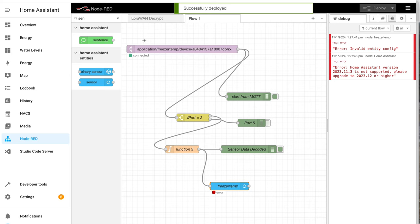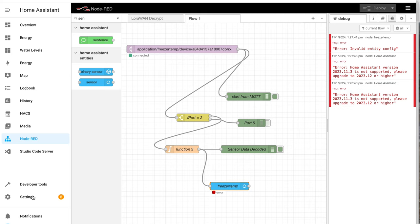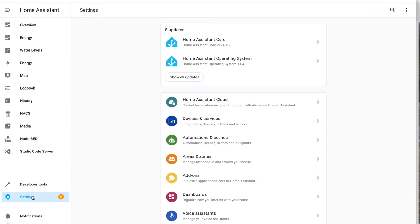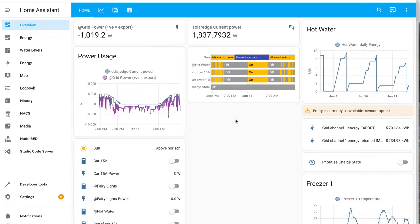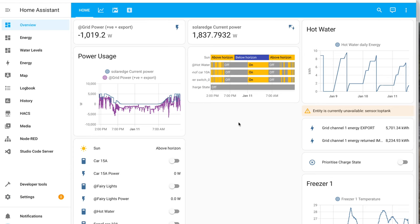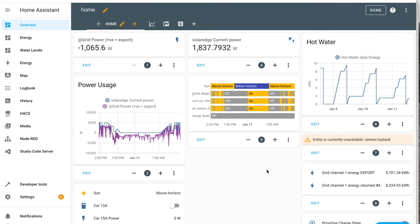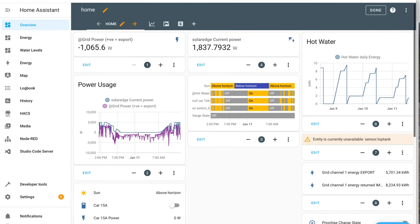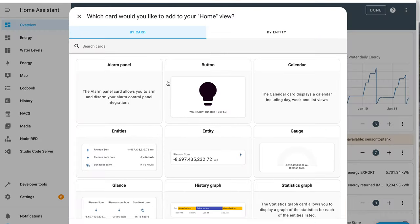Ha, working! Now, if we go back to Home Assistant here, we should be able to add a device. Add a card here that looks at that sensor.